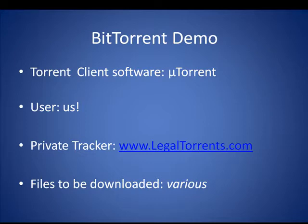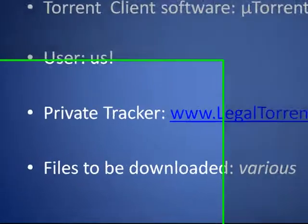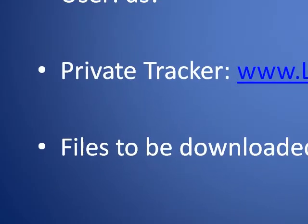In this demo, we're going to use a popular torrent client software called MicroTorrent. We are, of course, going to be the user, and we're going to make use of a private tracker called www.legaltorrents.com.